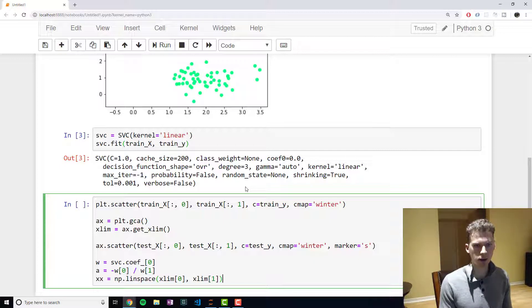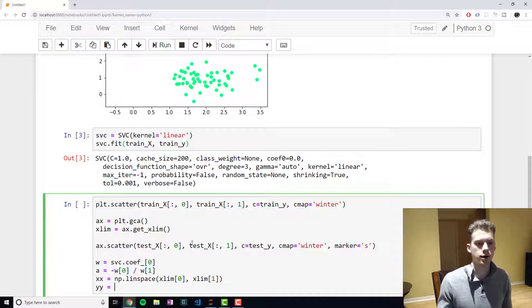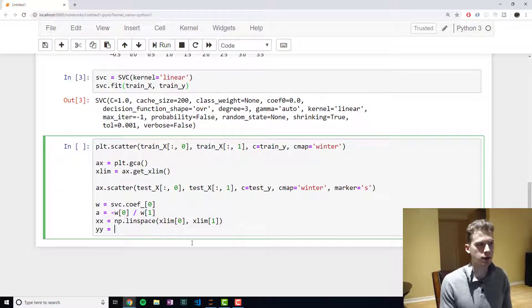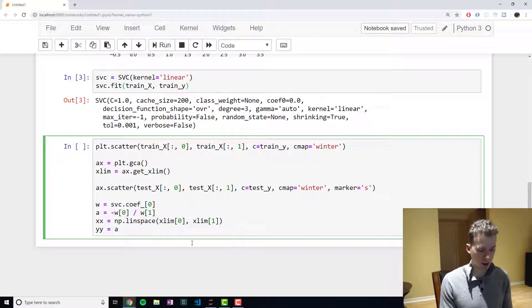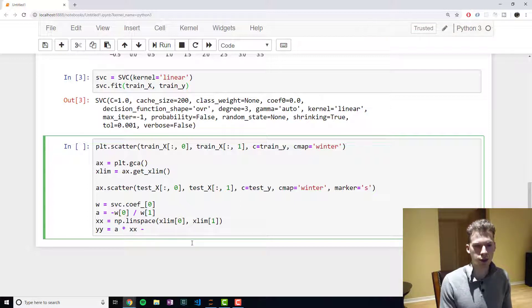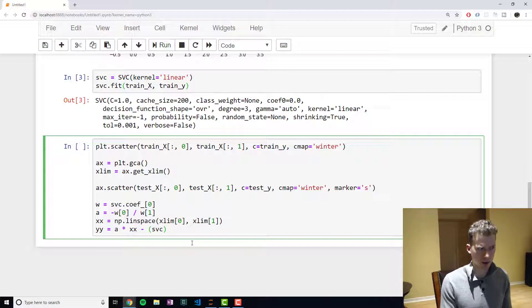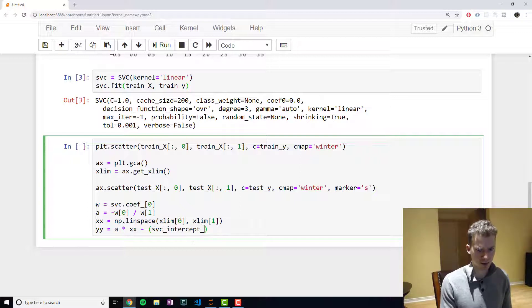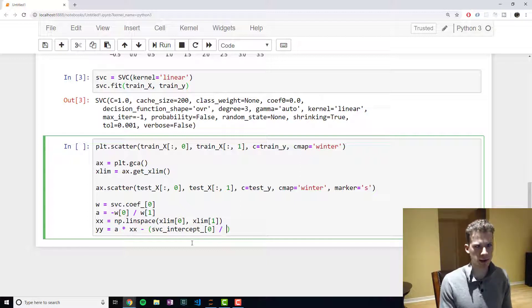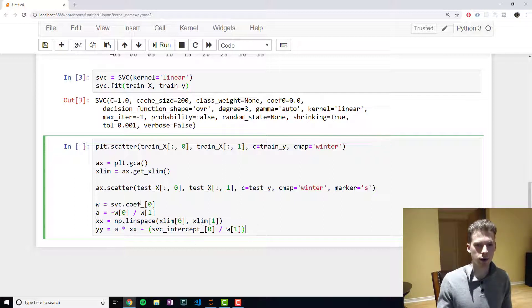And now finally we'll write the equation for the line, so it's y = a, which is our slope, times all the x values. And then we need to subtract the intercept, so svc.intercept_[0], and then again this one we have to divide it by the second value in our coefficients array.